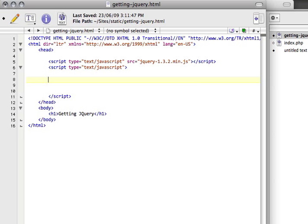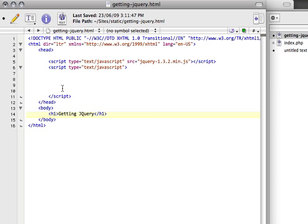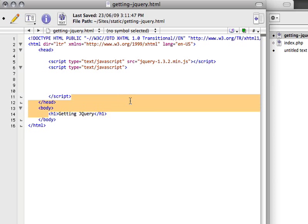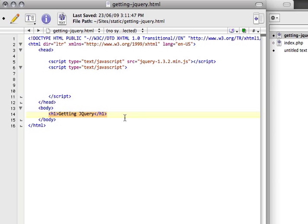Let's say I wanted to get the header one here and I wanted to somehow do something with it using jQuery. If I was using this with traditional JavaScript, I would have to make sure that my JavaScript runs after the h1 has been read by the browser. Let me give you a quick example of that.